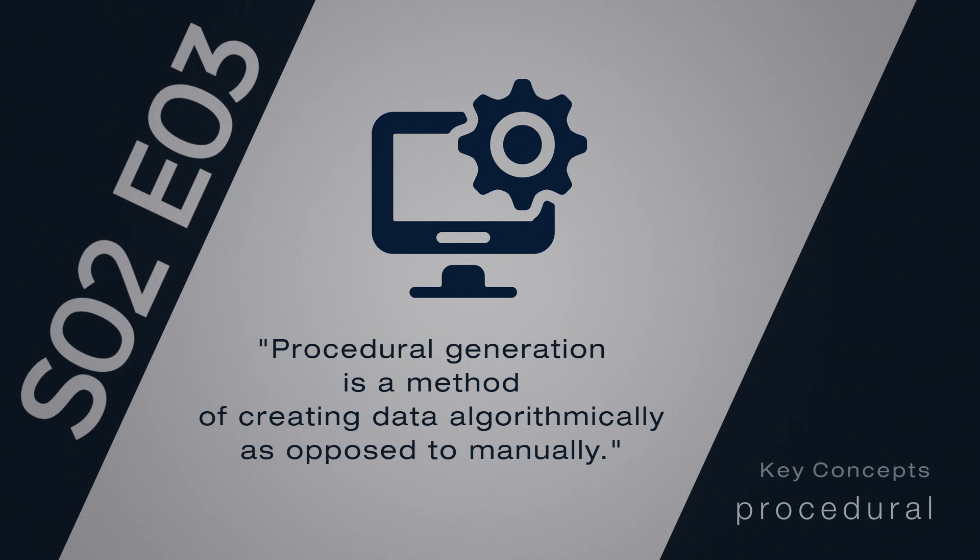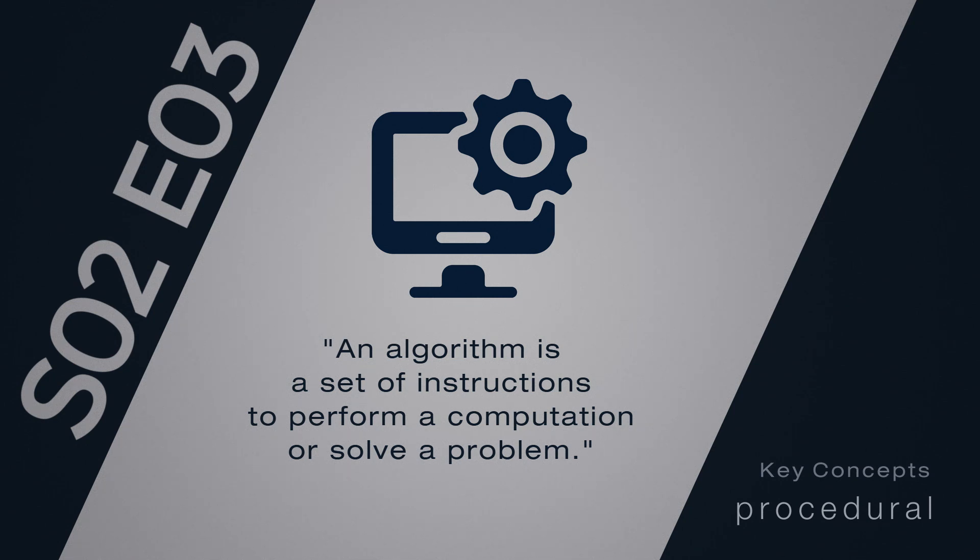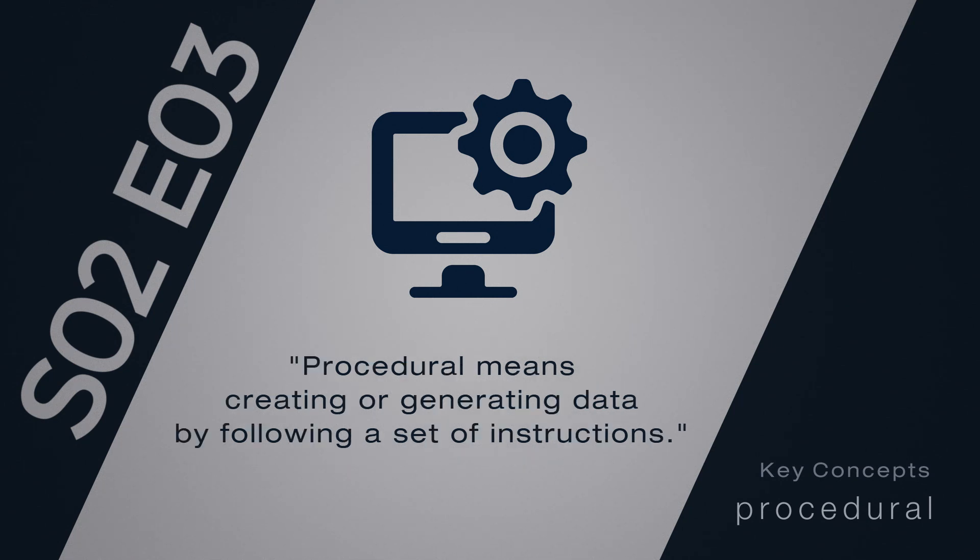In mathematics and computer science, an algorithm is a set of instructions, typically to solve a class of problems or perform a computation. So procedural is a fancy word for creating or generating data by following a set of instructions or procedures.